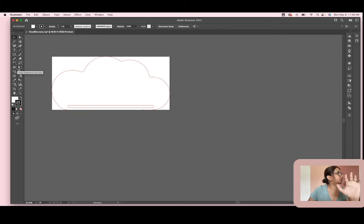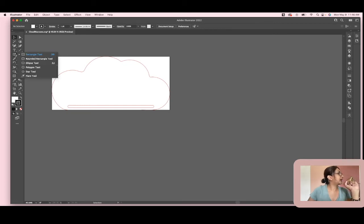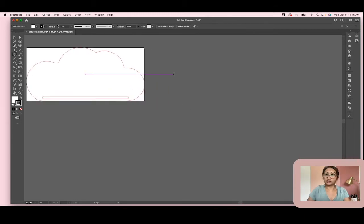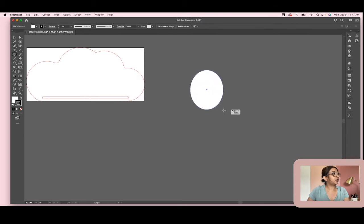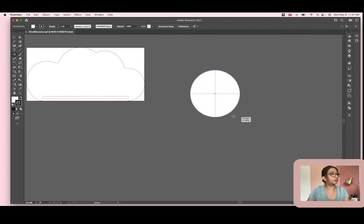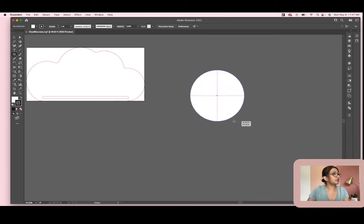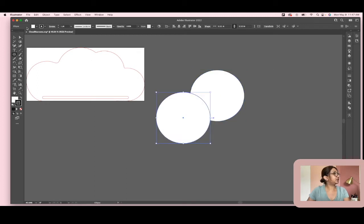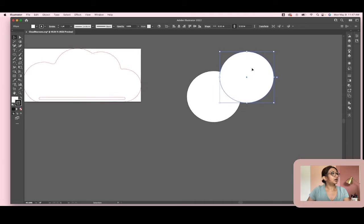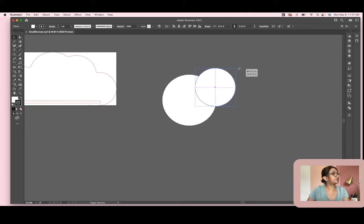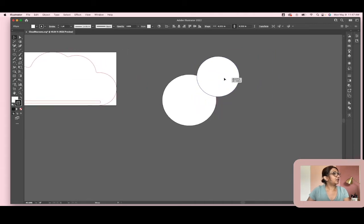I have Illustrator open and I'm going to open up the ellipse tool. I'm going to start by making what looks like a cloud using circles. I'll hold down Shift because I want a perfect circle. Then I can either copy and paste using shortcuts or just draw another circle — I'm going to copy and paste. I'll draw another one and resize it. There's no wrong way to make a cloud.